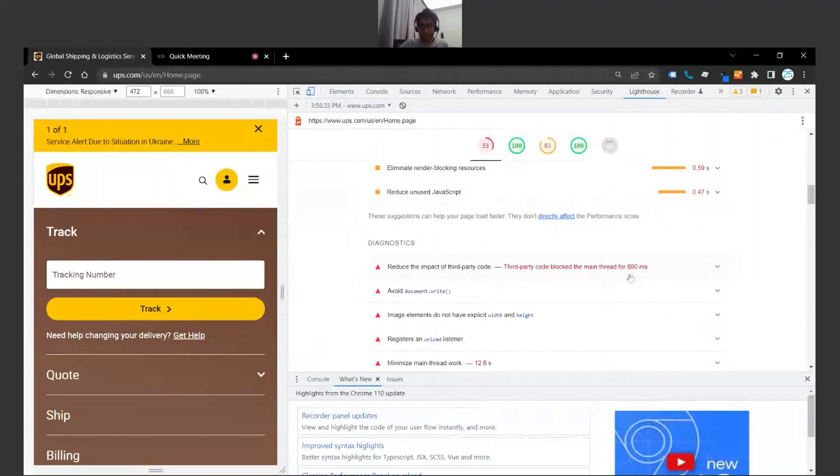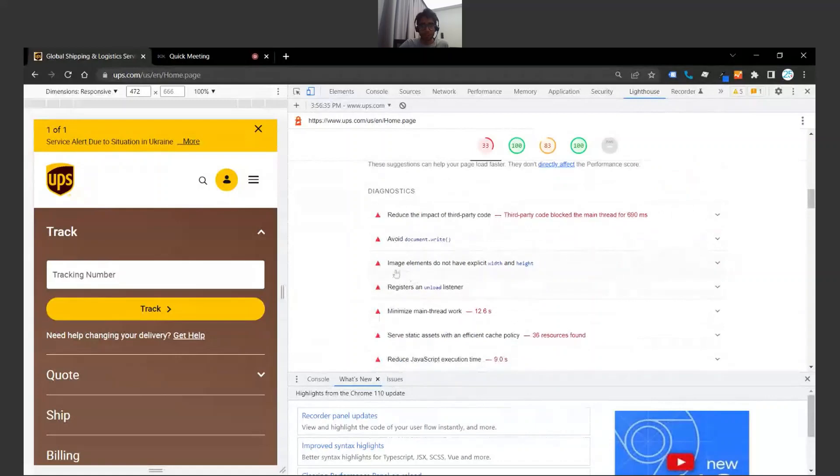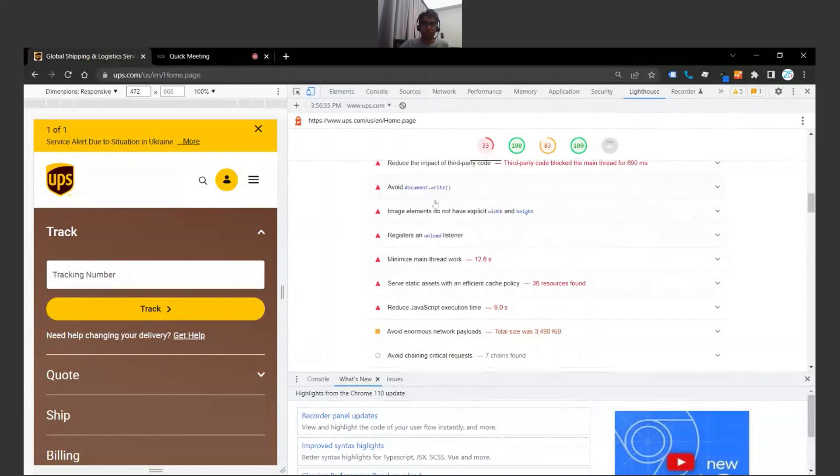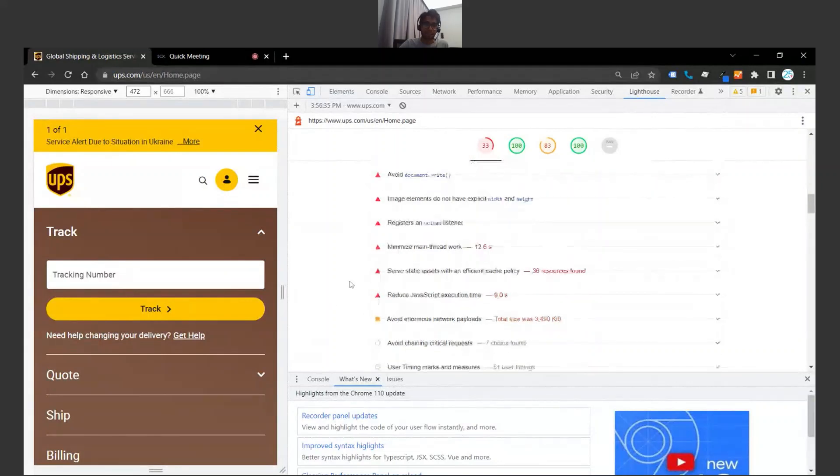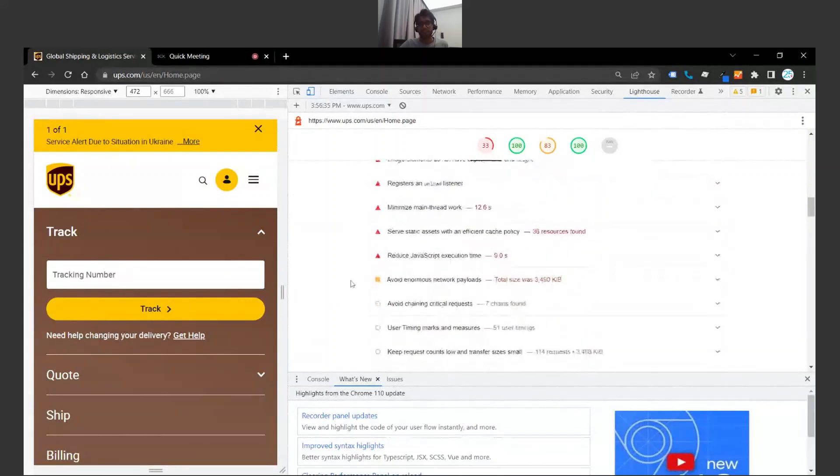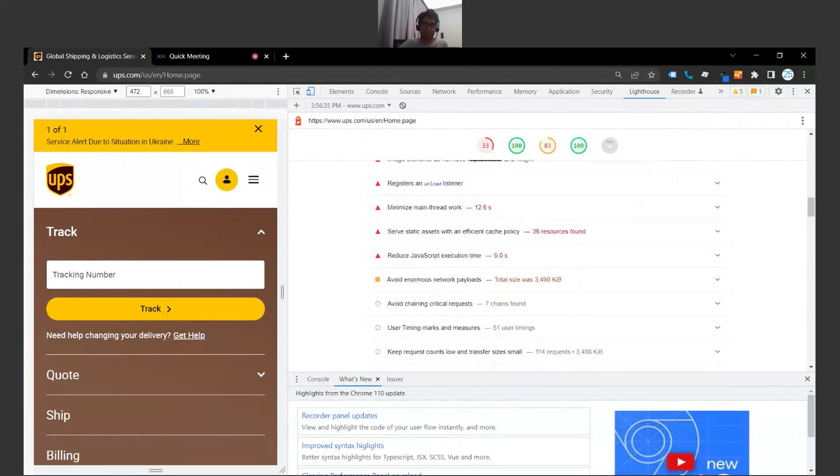Our images do not have explicit width and height—that should be adjusted. As you can see here, there are a couple things that can't be acted on immediately. There are certain things that take a little more experience or are a little more complicated to fix.